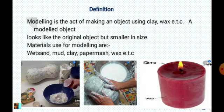Below are pictures of materials used for modeling. The first picture shows where they are mixing paper mash. The second picture shows a hand molding using paper mash. The third picture shows a candle, and wax is being cut from the candle.